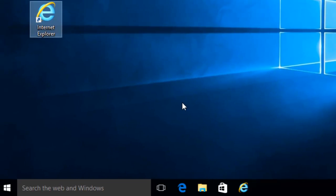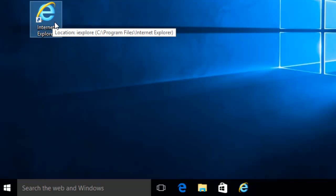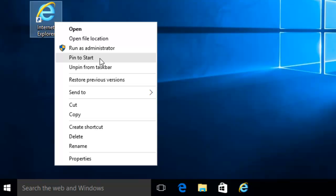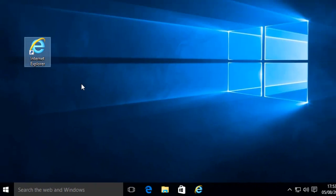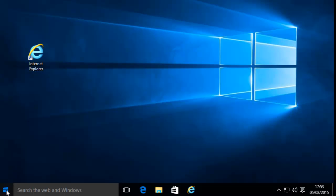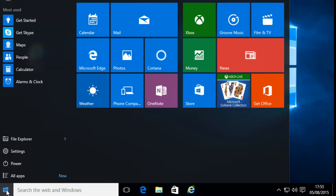If we want to add it to the start menu, move your mouse over the icon on the desktop, right click once, move to Pin to Start, and left click. When we open the start menu, Internet Explorer appears.